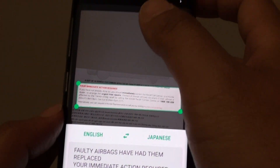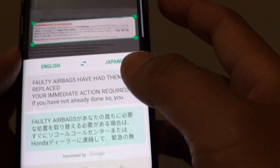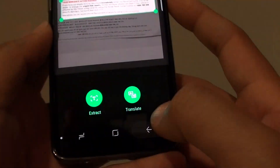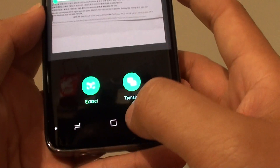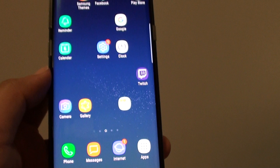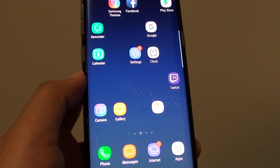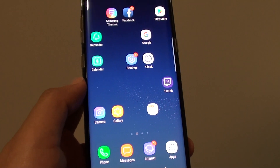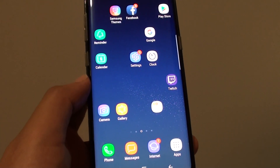That's how you can extract and translate text from a hard piece of paper onto your phone. Thank you for watching this video — please subscribe to my channel for more videos.